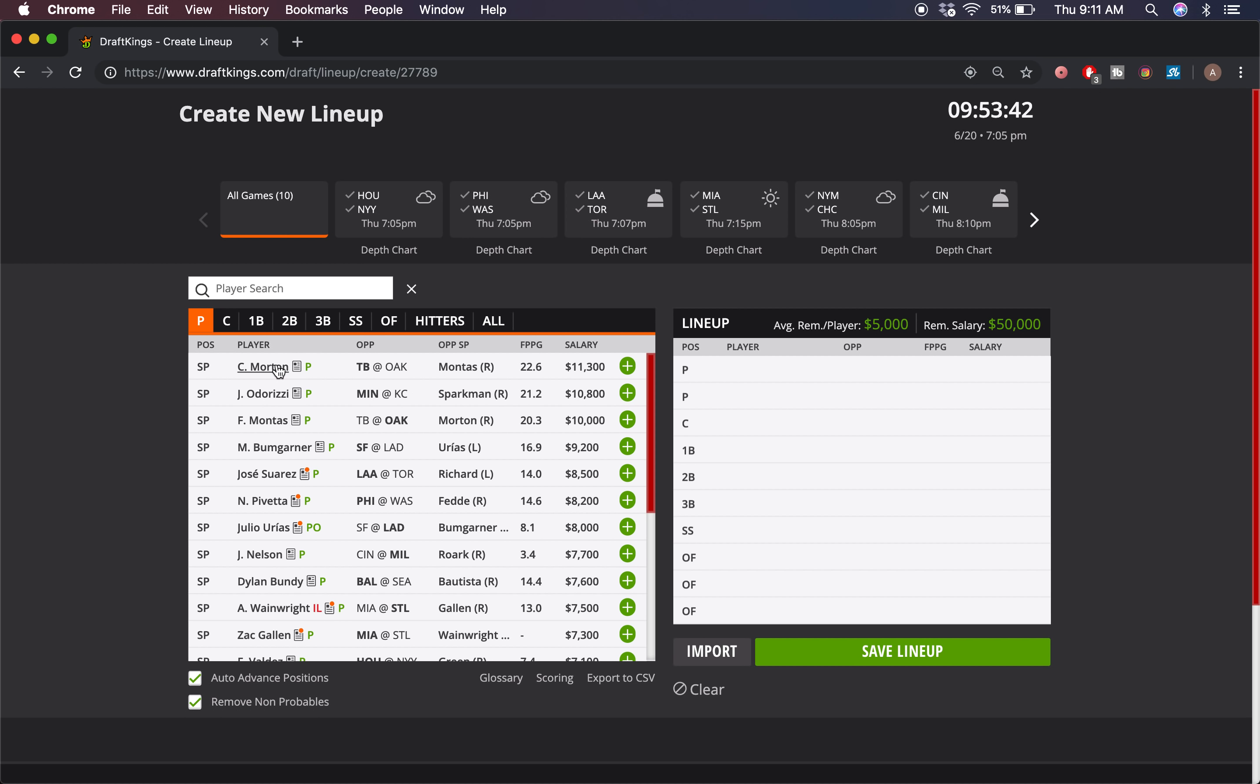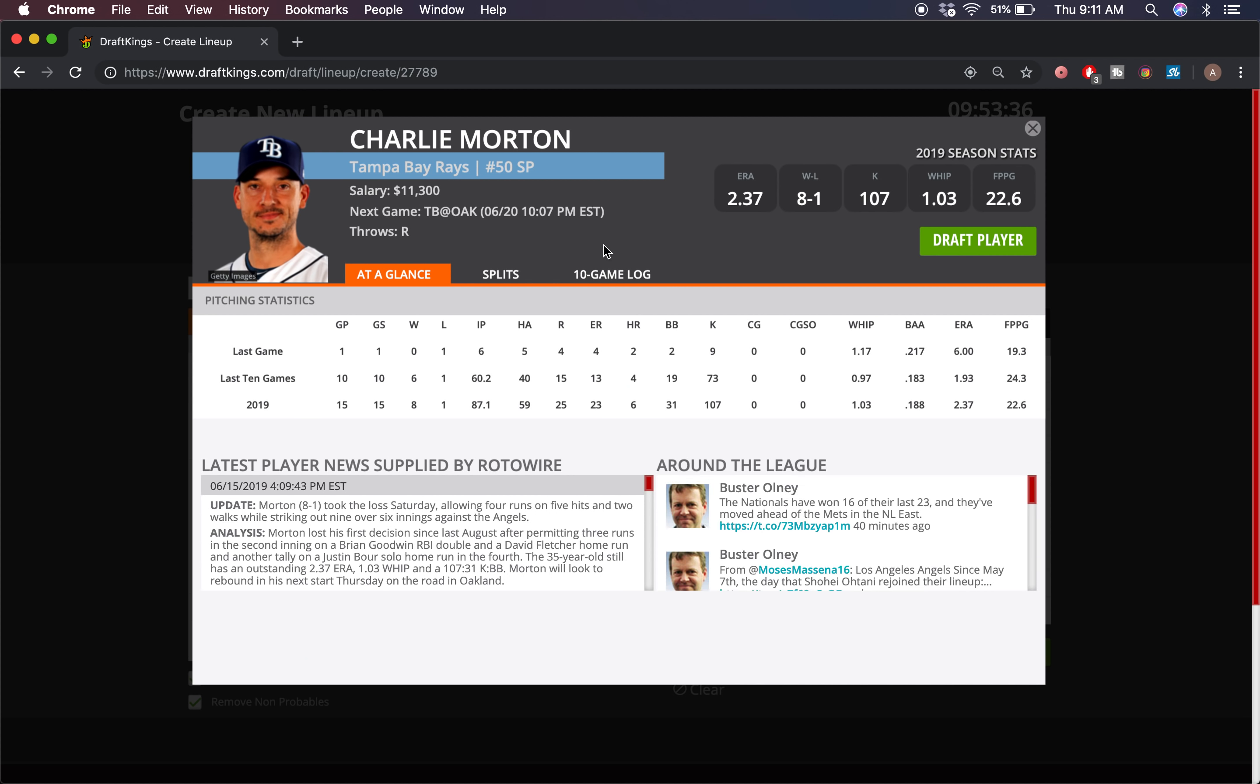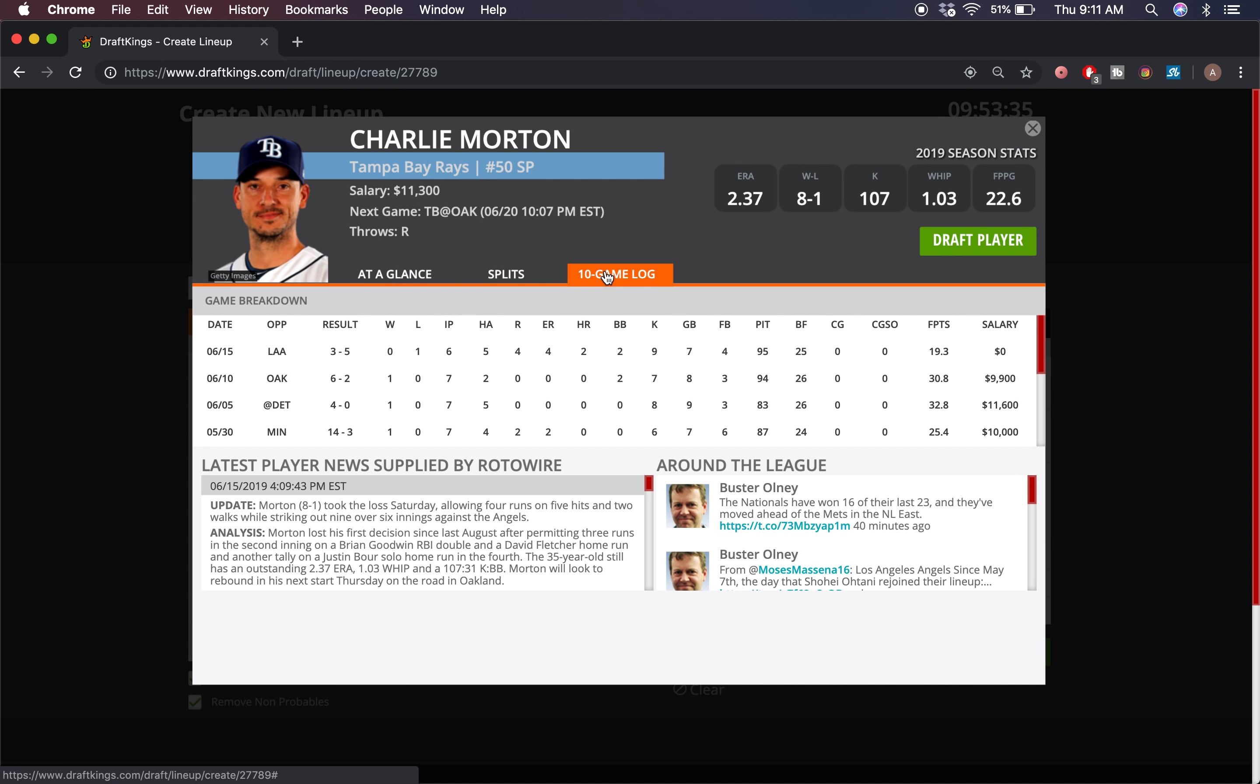First guy up, I'm gonna go with Charlie Morton here at $11,300. Really bad pitching slate - I think Morton is the safest option by far. Pitched really well against Oakland just two starts ago, went seven innings, only allowed two hits, had seven Ks, got the win, 30 DraftKings points. I think he can have another good outing like that. He's very good at eliminating right-handed batters and that's the majority of this A's lineup - they have seven out of nine righties. I think this is a good pitching environment again for him in Oakland.